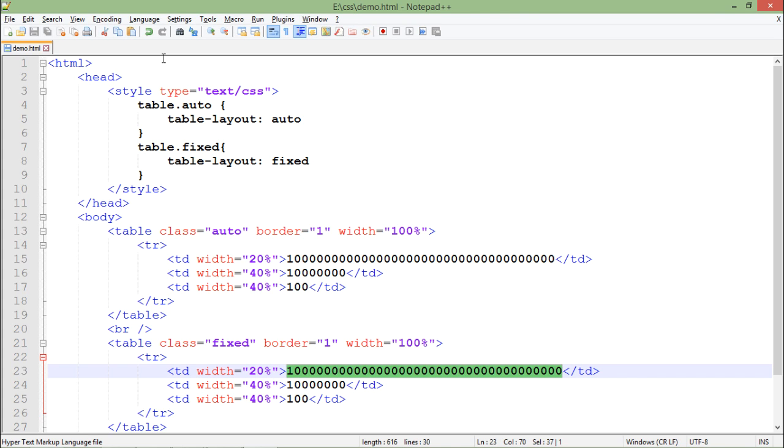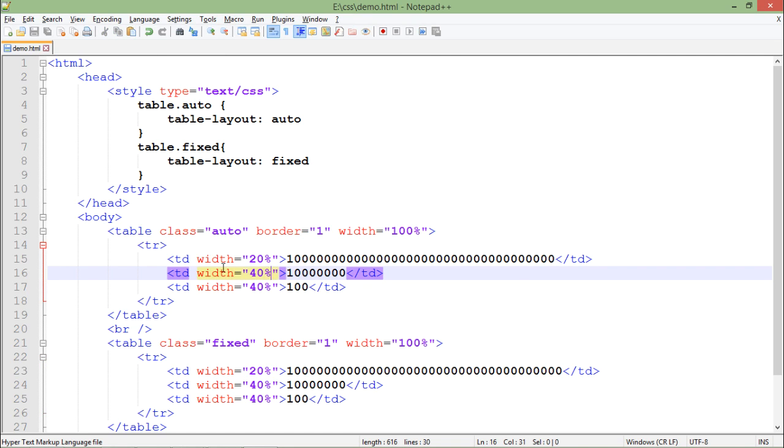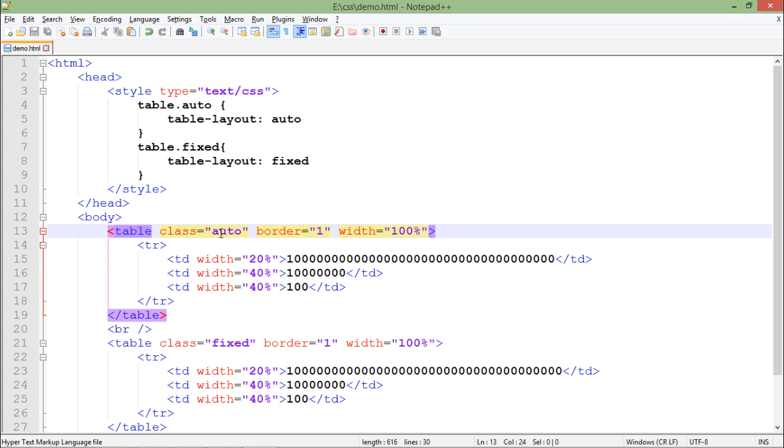But in some situations you can go for the auto. So depending on the situation you can choose whether you want to go for the auto or fixed table layout.